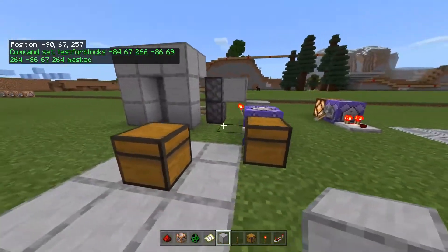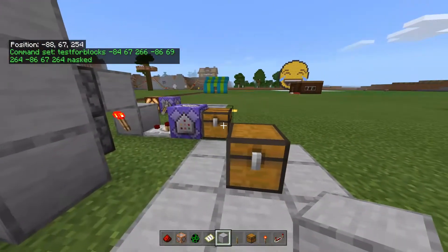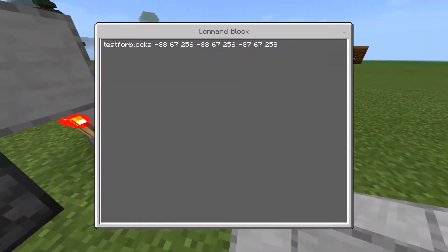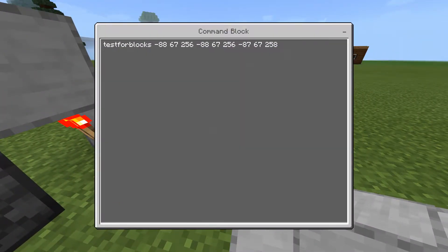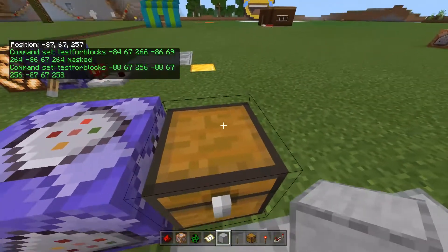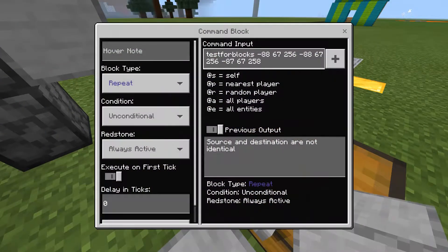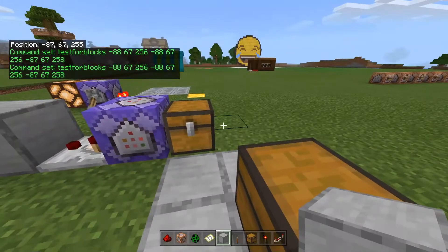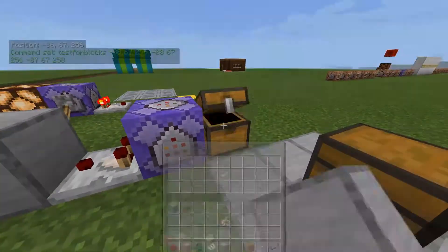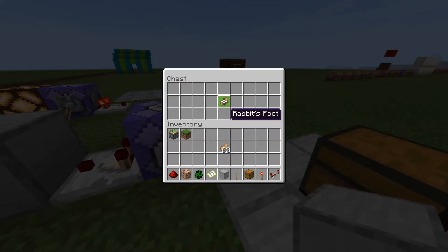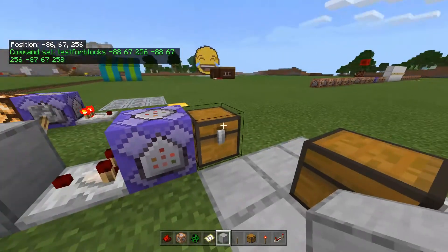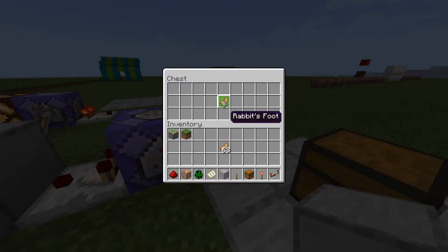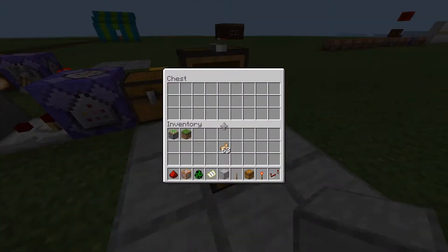A use I've come up with for this is using chests. In here we have testforblocks with coordinates minus 88, 67, 256 — and we've done that twice because we're testing for this chest right here. The second coordinate, minus 87, 67, 258, is this chest over here. In order to make this activate, we have to put a rabbit's foot in this chest in the exact same spot.